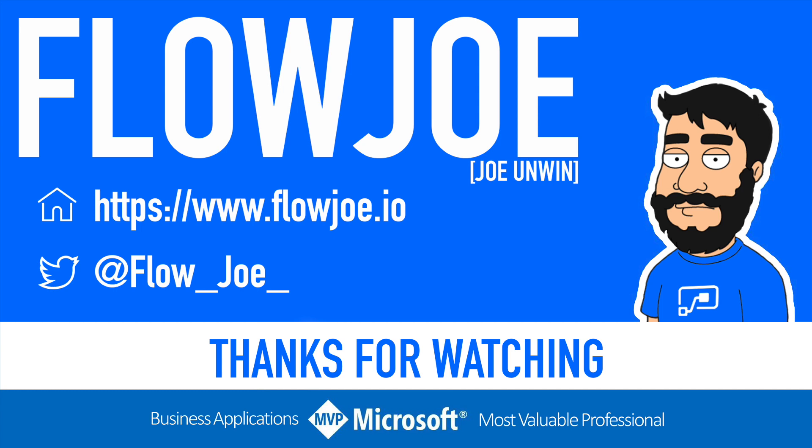That's it from me, Flojo. Check out my blog at flojo.io for more guides on the Power Platform, and don't forget to subscribe to my YouTube channel and hit that like button if you enjoyed the video. Thanks for watching.